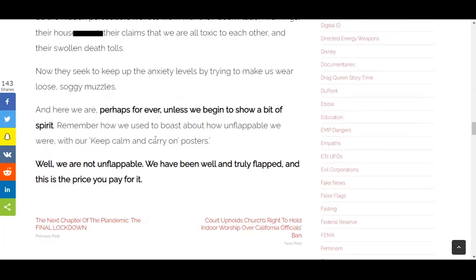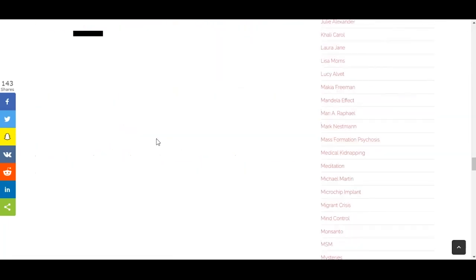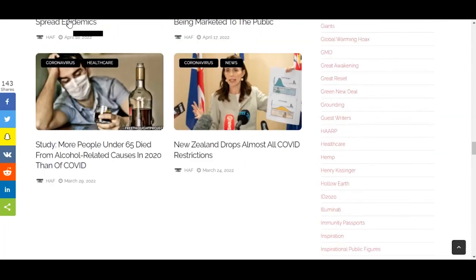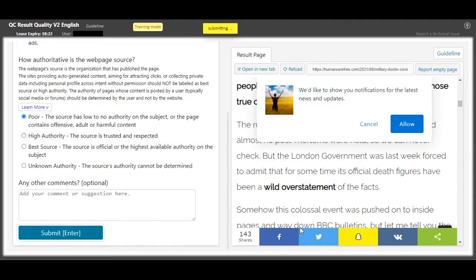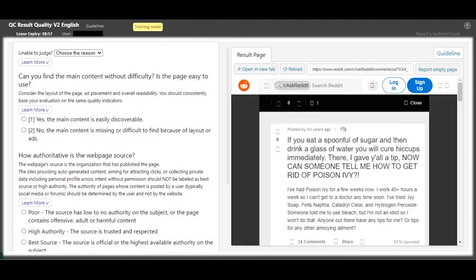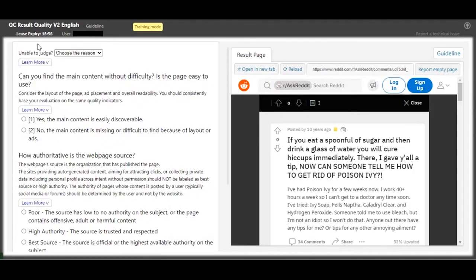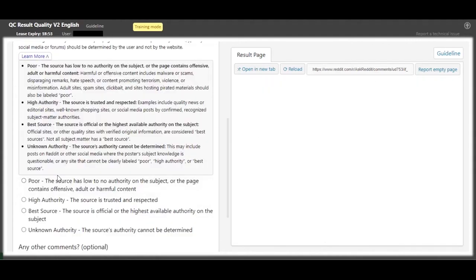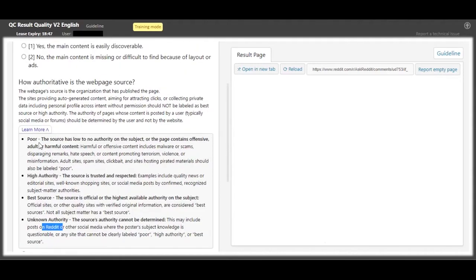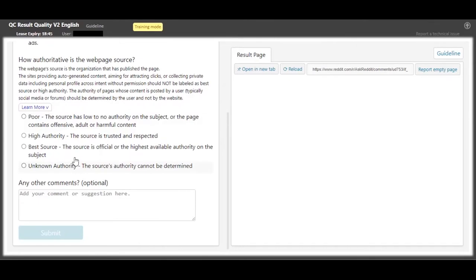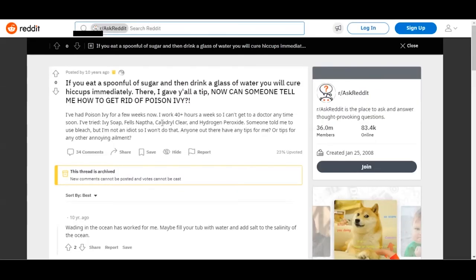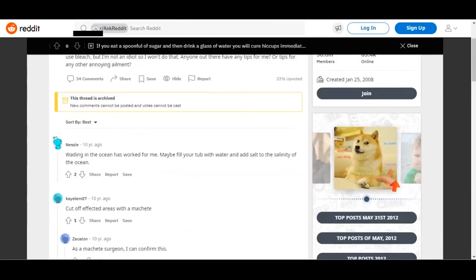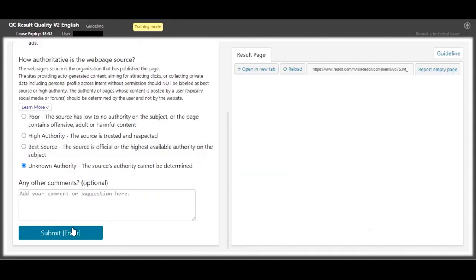So this one is a Reddit post, and Reddit posts guys, they usually fall under unknown authority all the time. So make sure you get that in your mind - it's unknown authority. With the content, you open in a new tab, you can easily see the content, so it's yes.